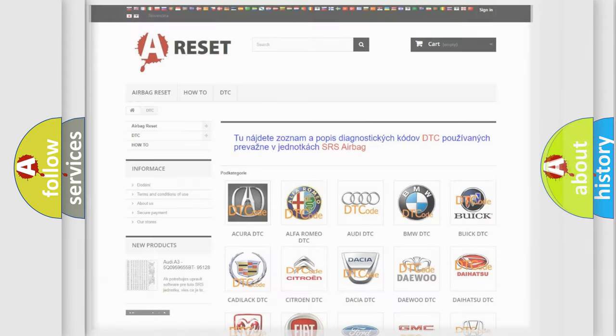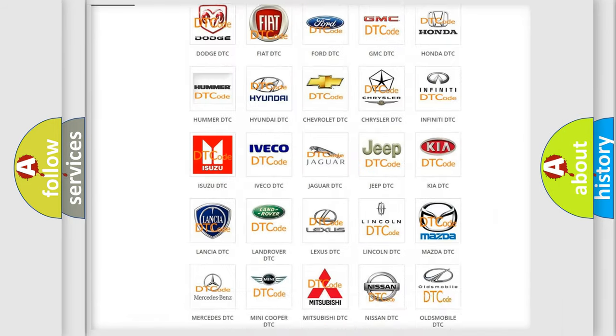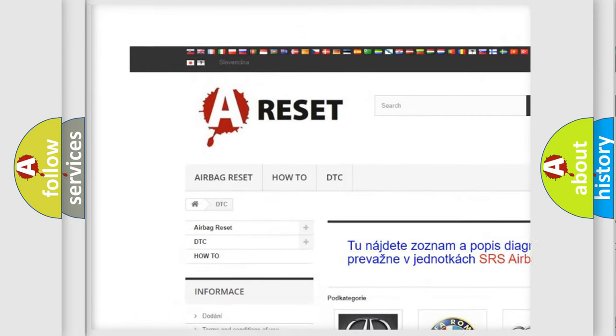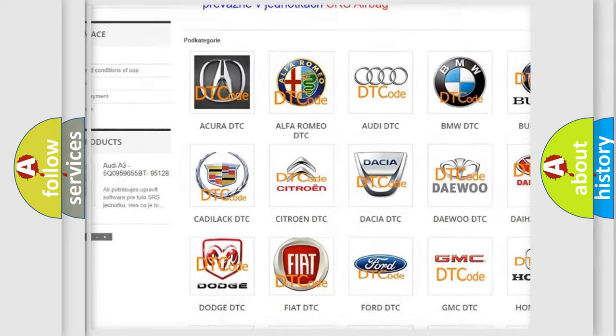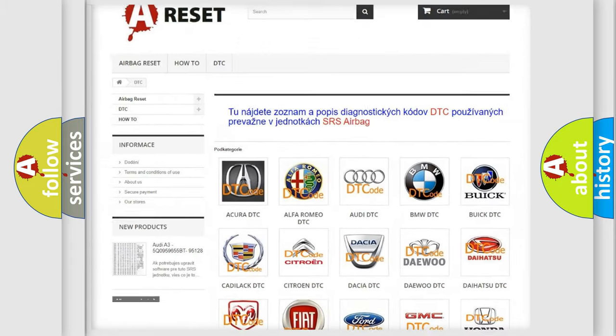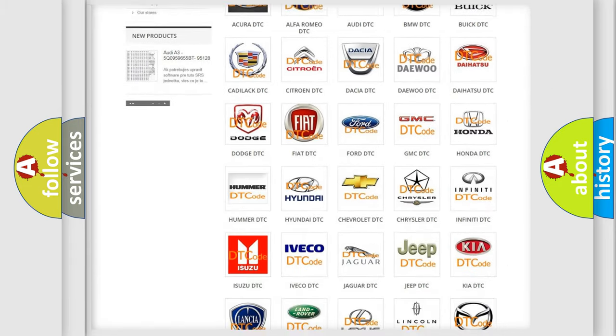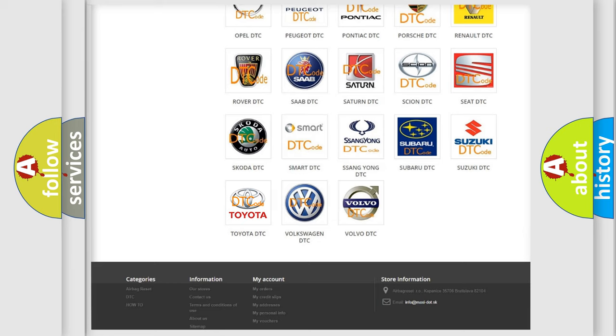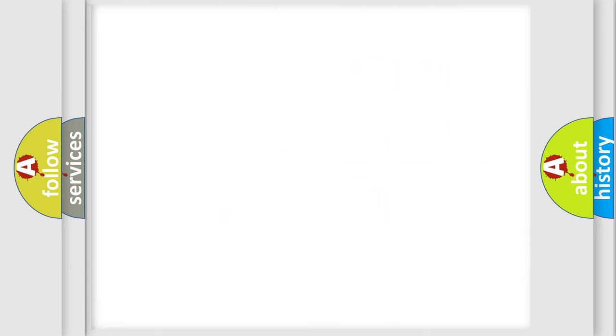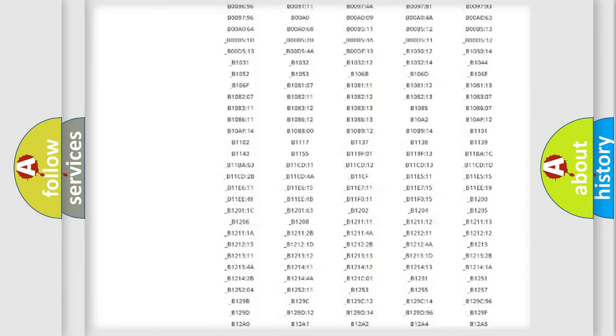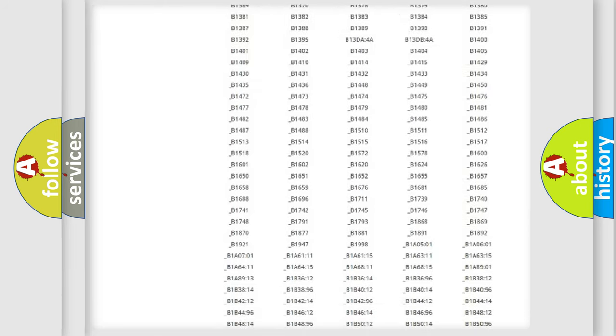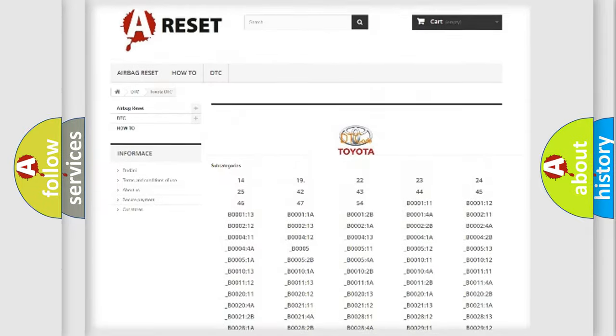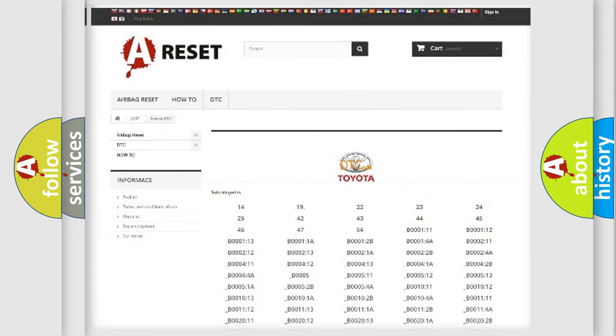Our website airbagreset.sk produces useful videos for you. You do not have to go through the OBD2 protocol anymore to know how to troubleshoot any car breakdown. You will find all the diagnostic codes that can be diagnosed in Toyota vehicles.